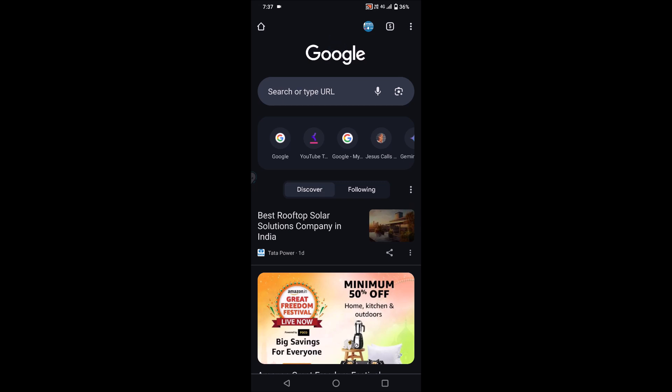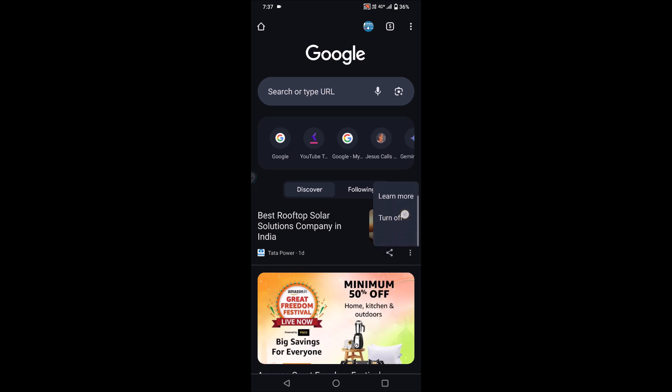Before going any further, I just want you to hit a like for this video if you feel this tutorial is helpful. You need to click on these three dots and click on 'Turn off'. When you click on turn off, these discover-related stories won't be shown to you from next time when you close and open Chrome.